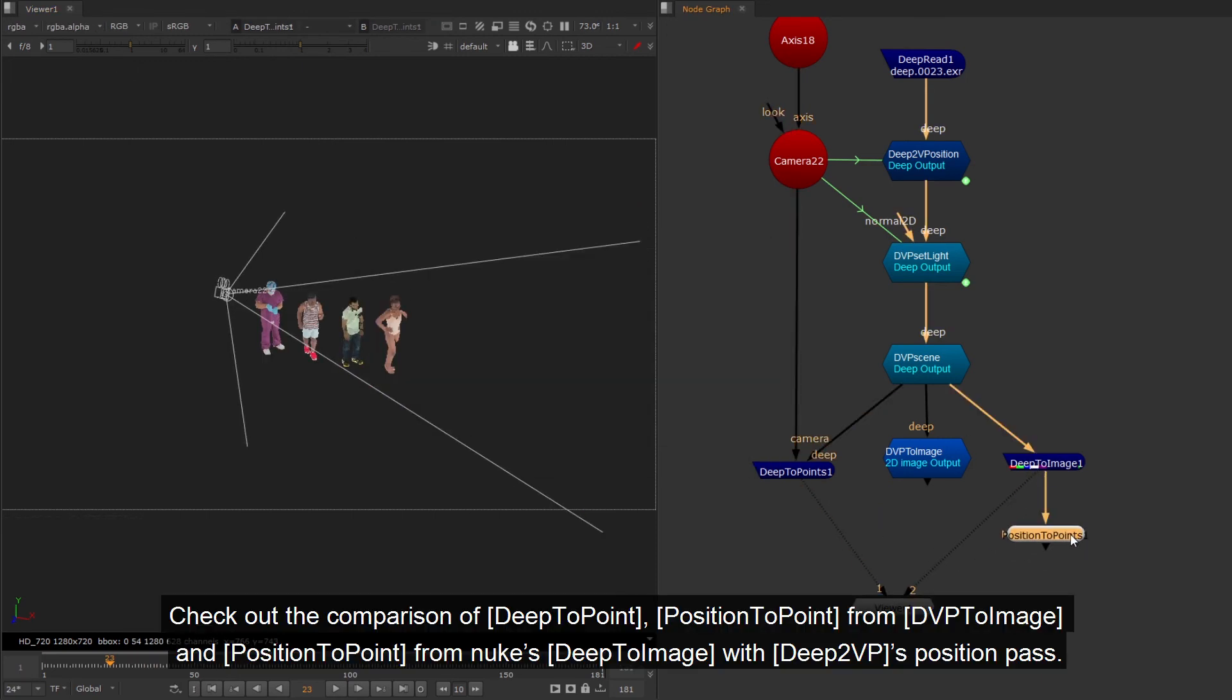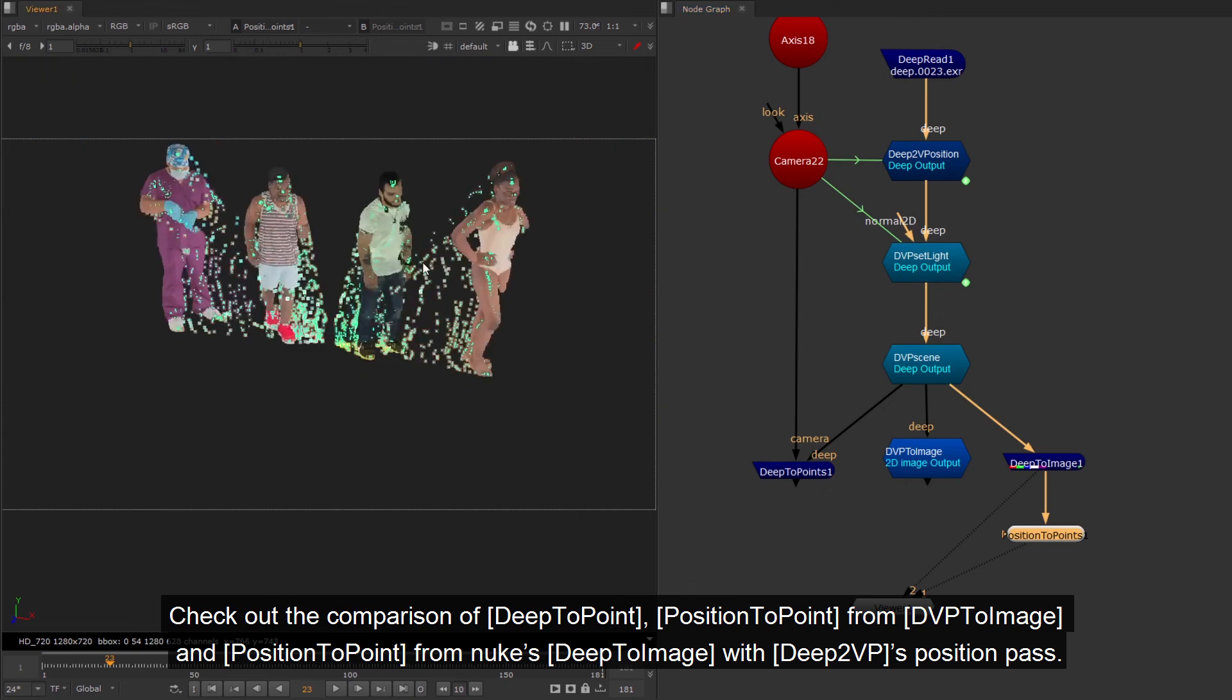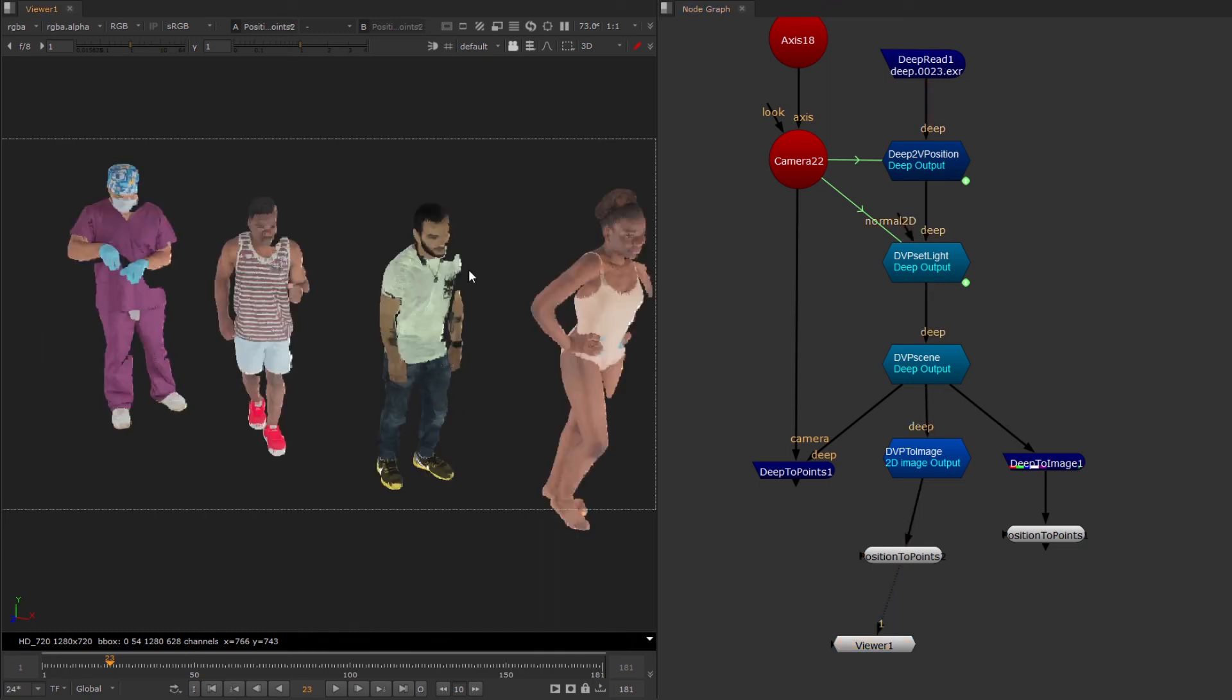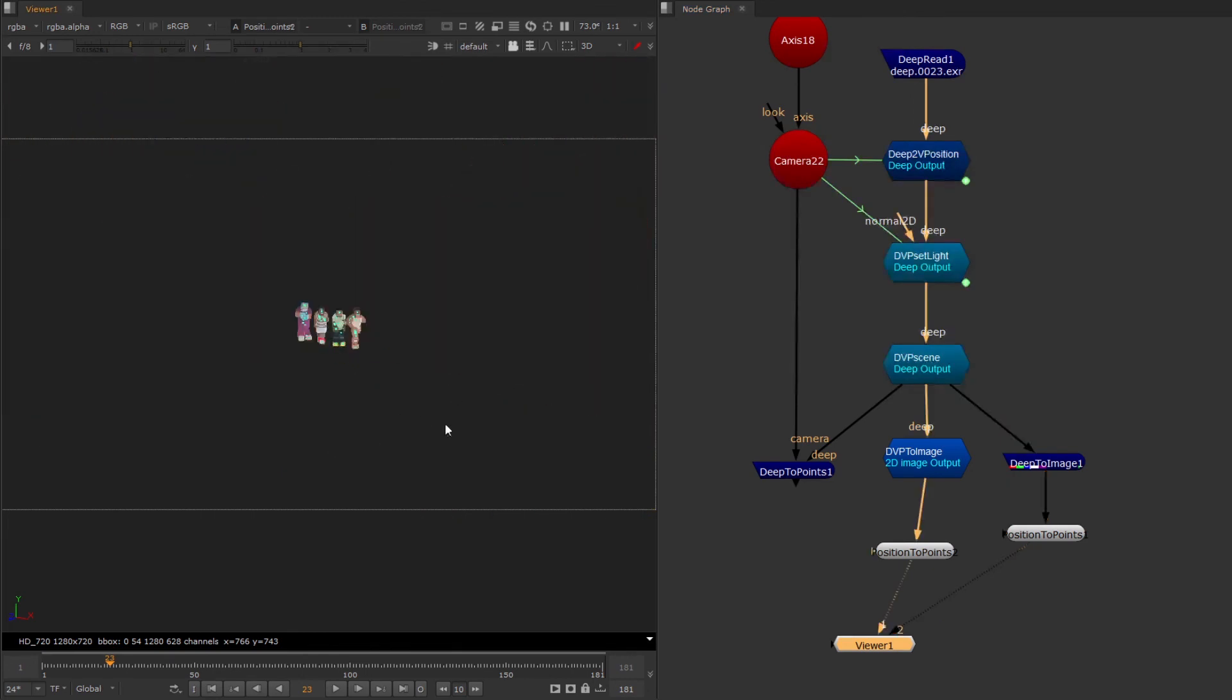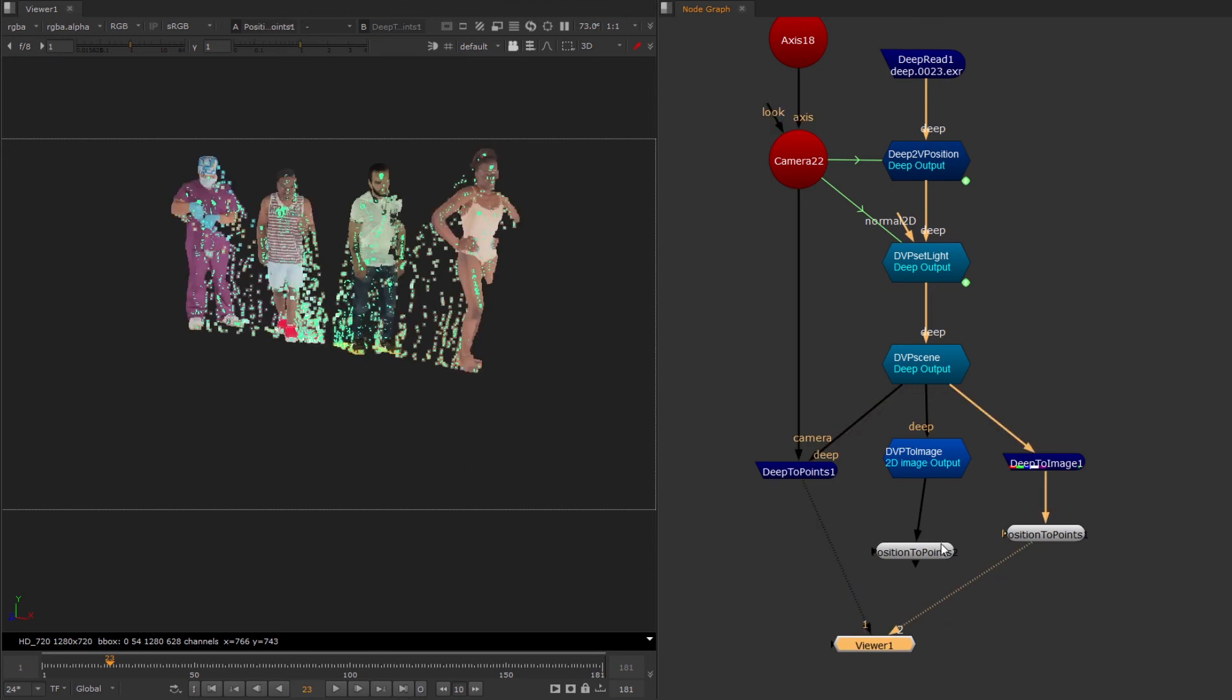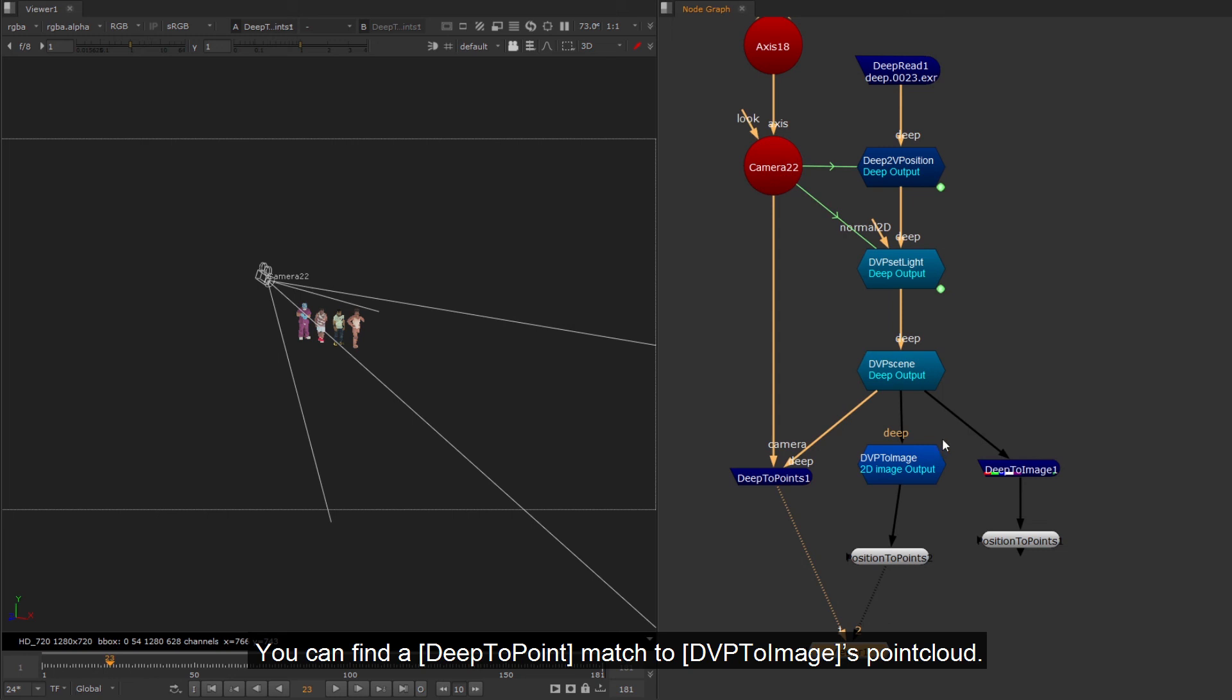Check out the comparison of deep to point, position to point from dvp to image, and position to point from Nuke's deep to image with deep2vp's position pass. You can find a deep to point match to dvp to image point cloud.